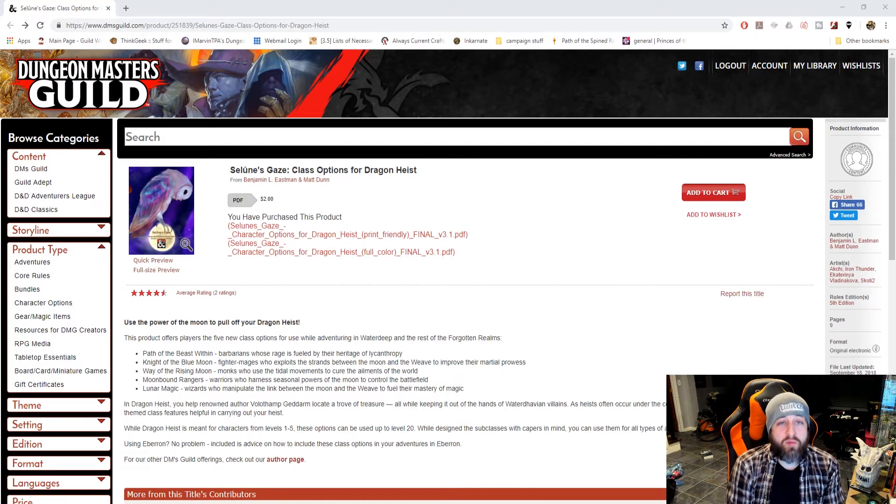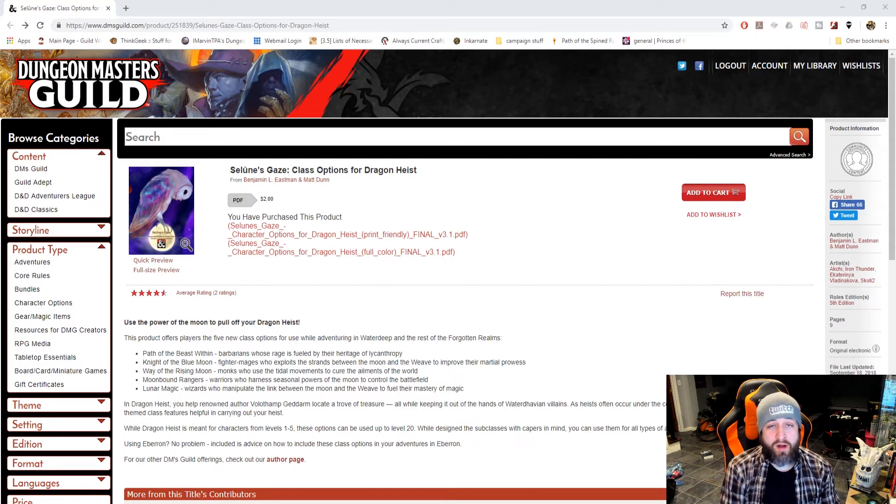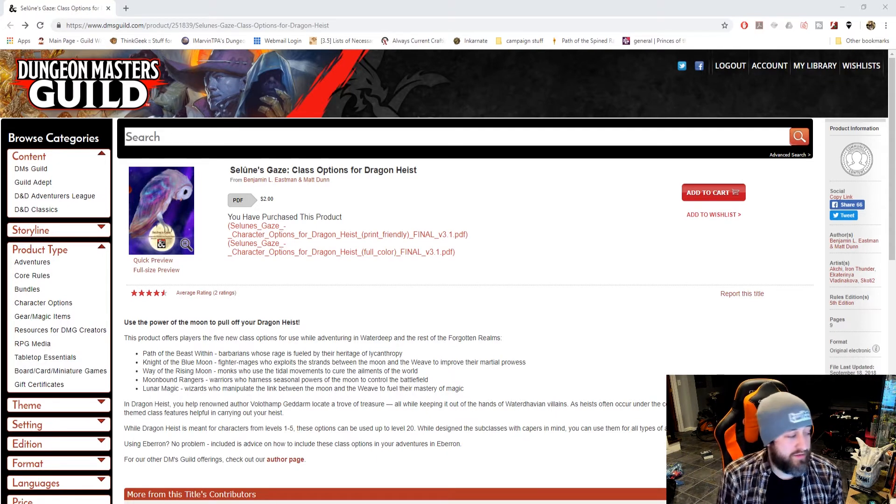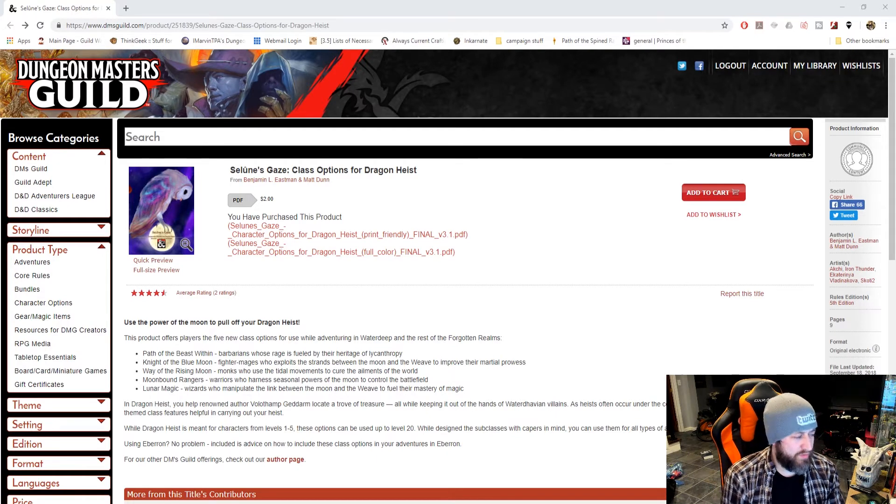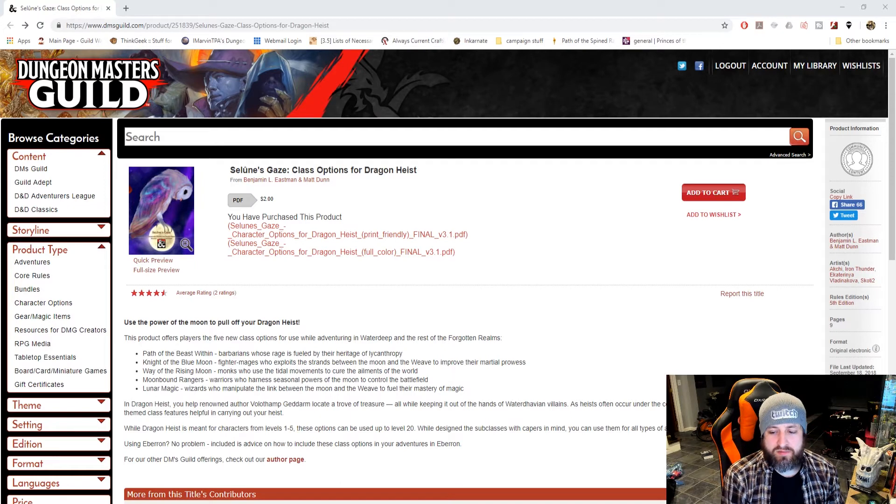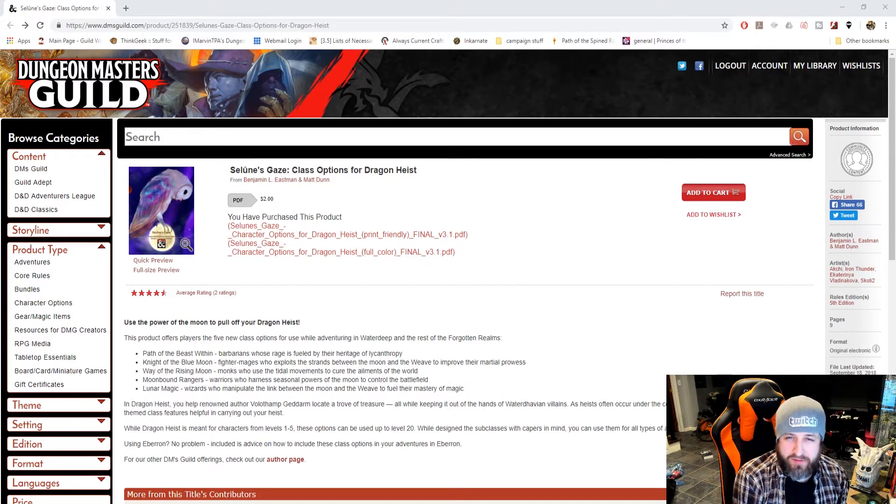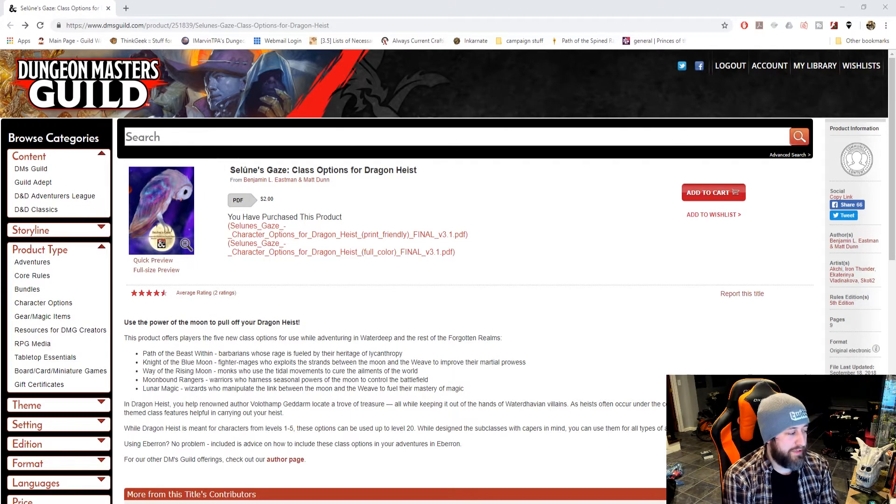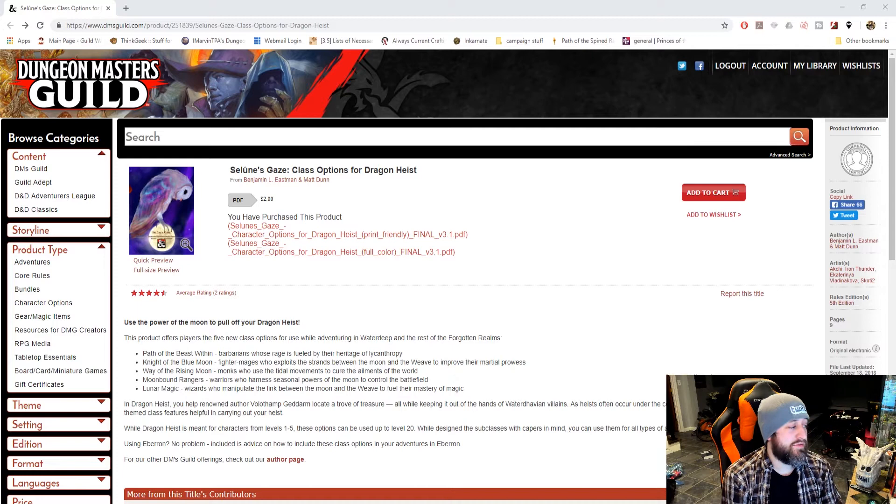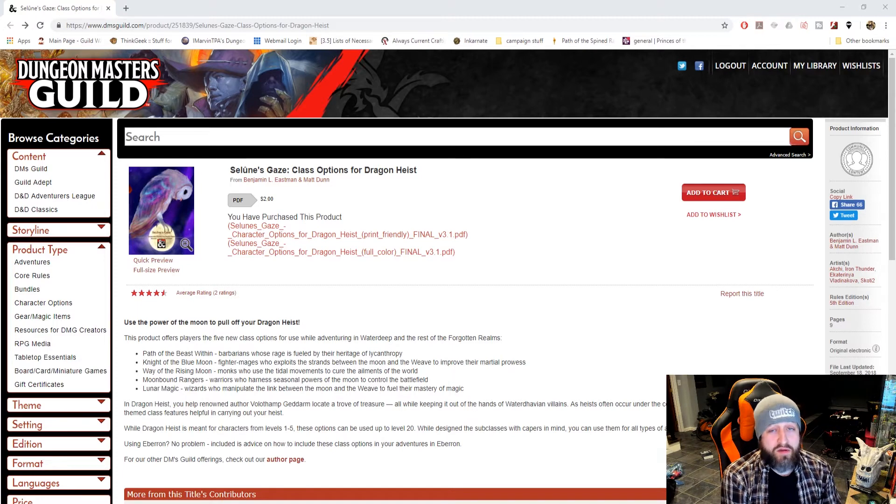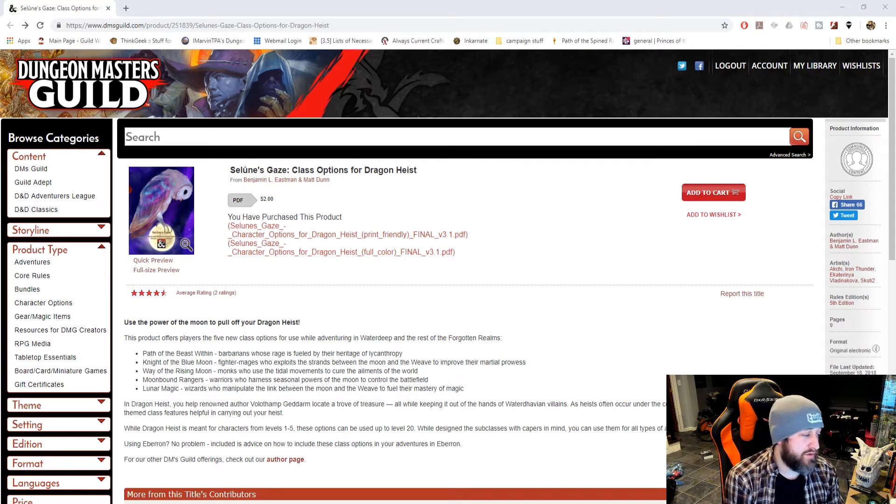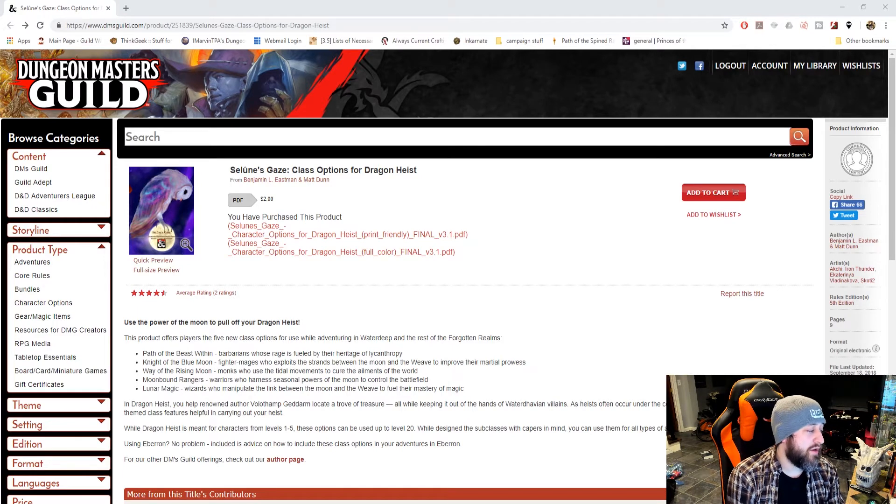But I will showcase one of the five classes. One of the ones I think is one of the better ones, and kind of a personal favorite of mine. You can see it does have two ratings, four and a half stars, so pretty good.